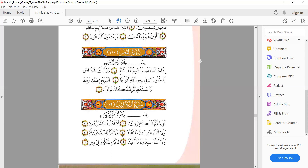'Wala ana a'bidun ma abadtum' — we have a big mad and 'ana a'bidun': we do not stretch 'ana' too long. 'Wala ana a'bidun ma abadtum' — we have idgham with ghunna: 'a'bidum ma abadtum.' We have a shadda on ta so we cannot give qalqalah on dal — we say 'abadtum,' not 'abadutum,' because we move to ta as soon as possible. Then 'wala antum a'biduna ma a'abudu' — repetition of ayah 3.